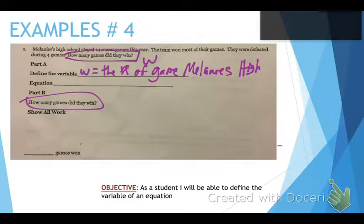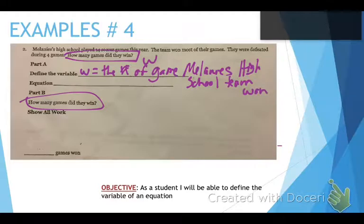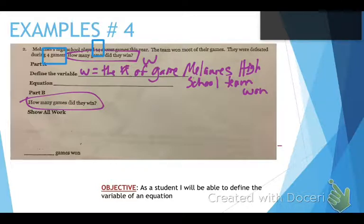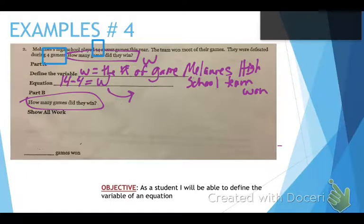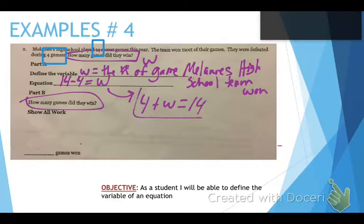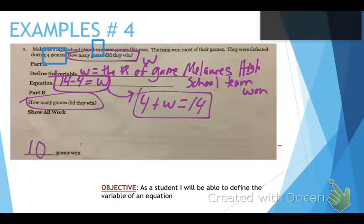We're going to be very specific. Now let's write the equation. We know she played 14 soccer games and they lost four. You could write 14 minus 4 equals W, but a better one worth more points has a variable on one side with numbers on both sides. So we say four plus W equals 14. Either one works — I'll take both. Solving: 14 minus four is 10, so they won 10 games.